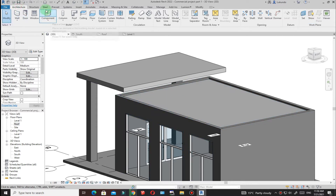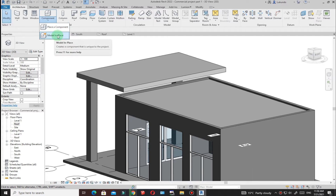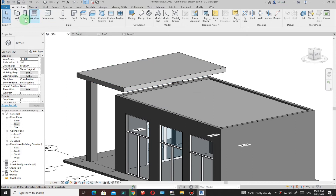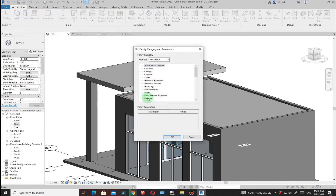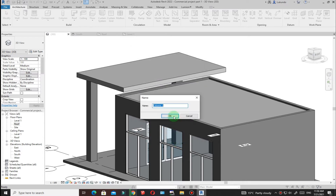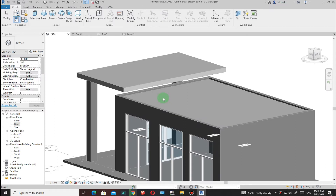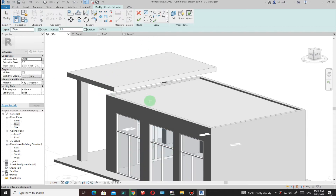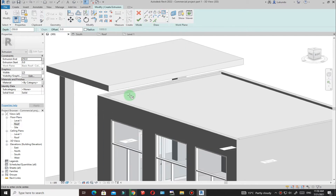Go to Architecture, then Component, then Model in Place. I'll use the Column category and name it 'Column 1.' Click Extrusion — you are now in sketch mode. Set the depth to 250. Go to the Draw tools, select the Circle tool, and place the first column position on the roof.